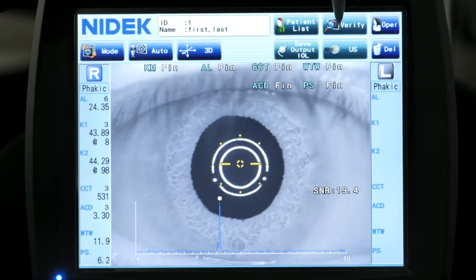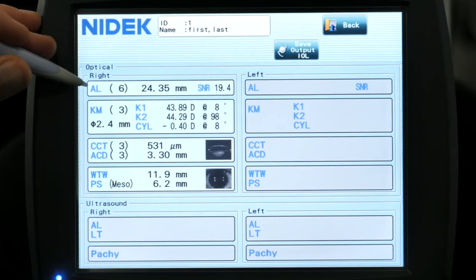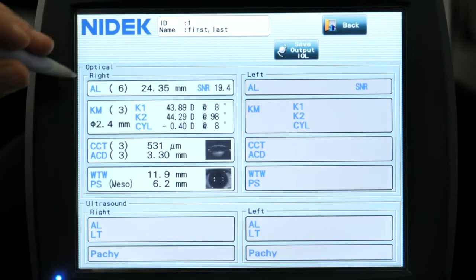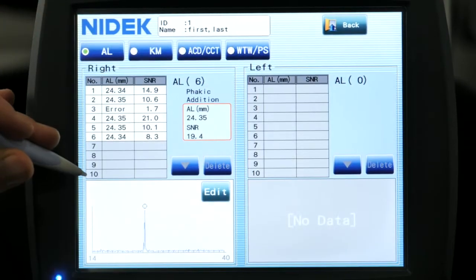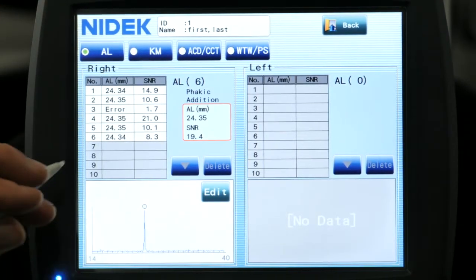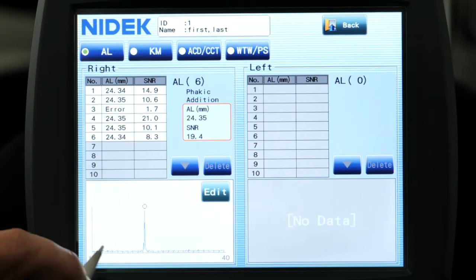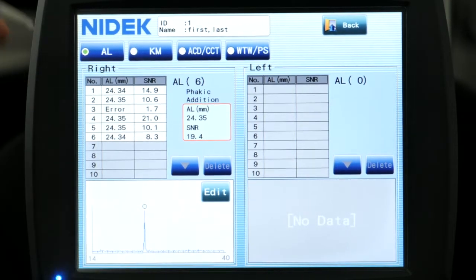At this point, you can just verify your measurements if you want. So you can select axial length here and it's going to show you your axial length measurements. It's going to select the one that's got the higher signal-to-noise ratio for you already.